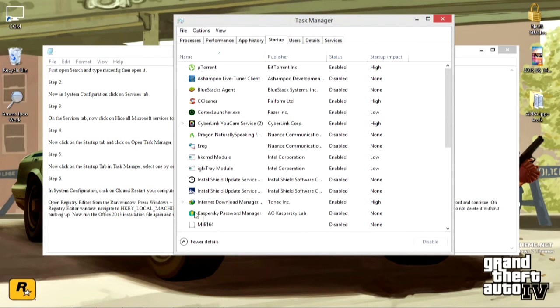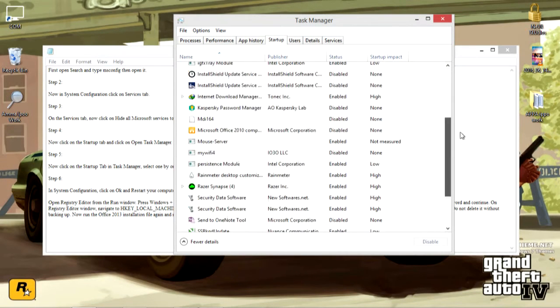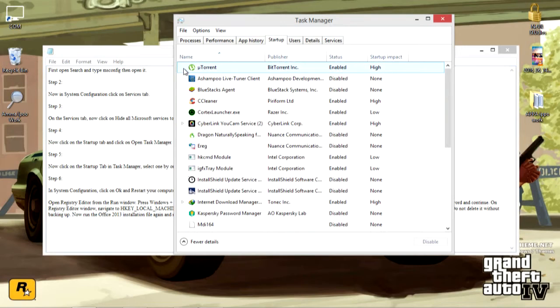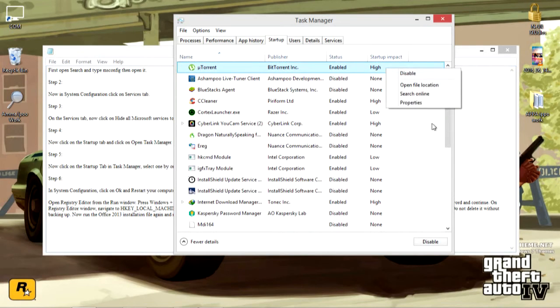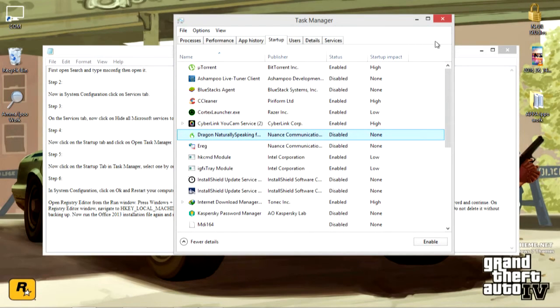Then go to startup. These are all the apps that run on the startup. So you need to disable everything. So you need to select all. Just press ctrl to select all of these and disable all of them. Every single one of them.